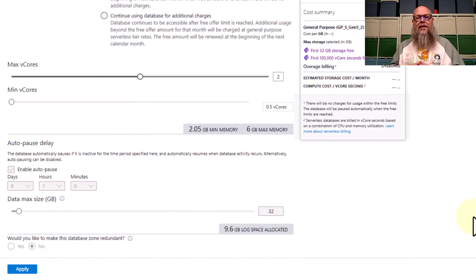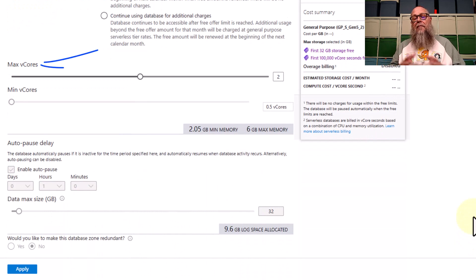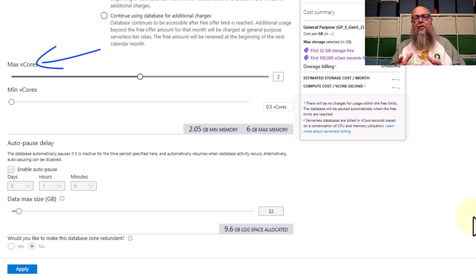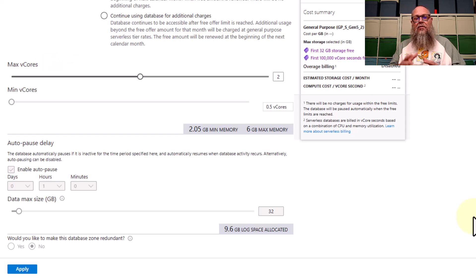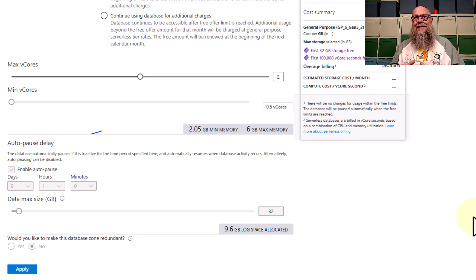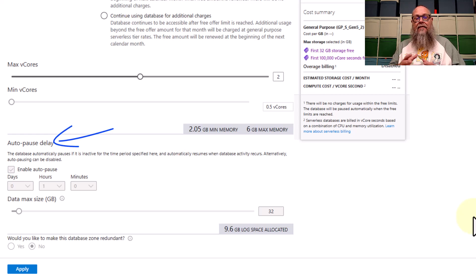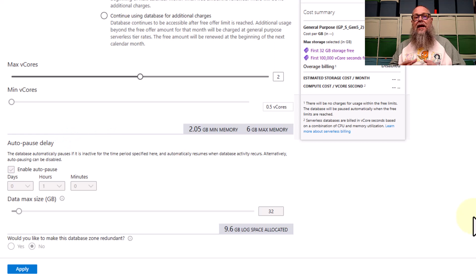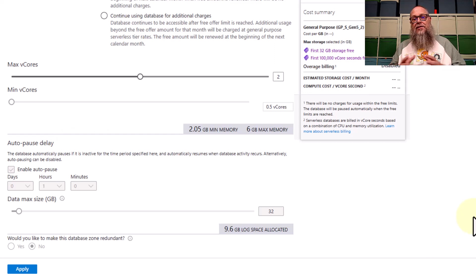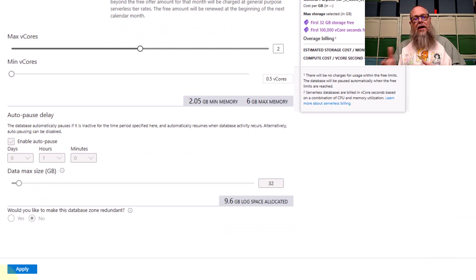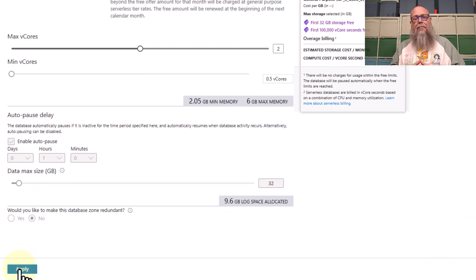Scrolling down here on the screen. We can have a max vCores of four with the setting we have here with the autopause. Also, I want you to note that the autopause delay is set to one hour. We can't change that. And for our zone redundancy, it is off. We can't choose zone redundancy. That's one of the limitations here. We're going to go ahead and we're going to hit apply.